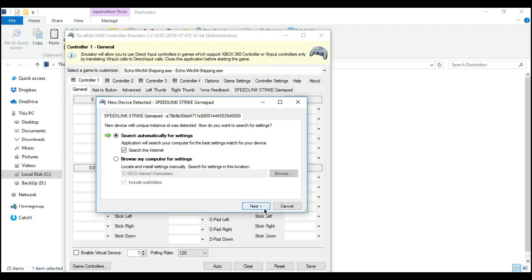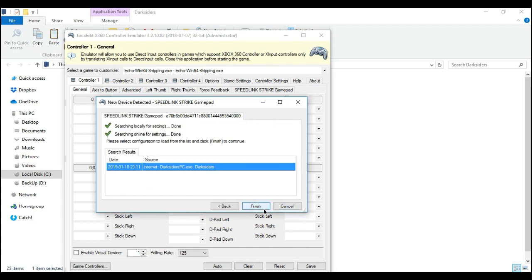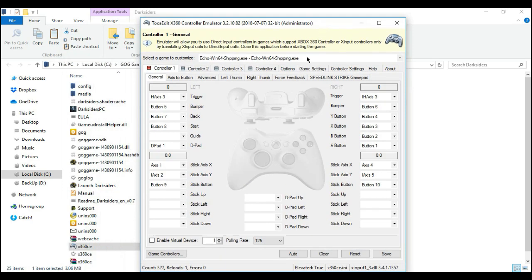And then click next. Wait for it. And then finish. Now,